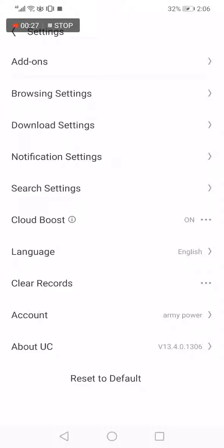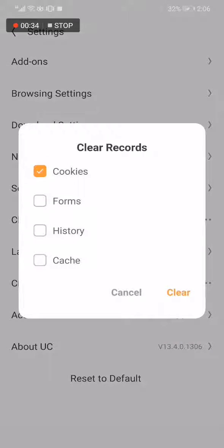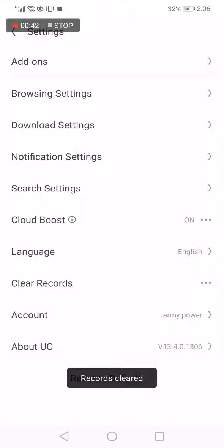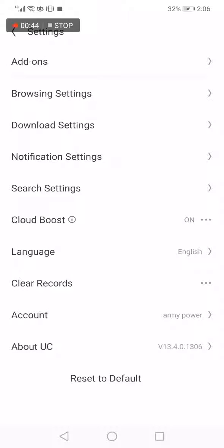But all you have to do is simple: just click on Clear Records, and now choose Cookies like this. Click on Cookies, now click Clear right here. It's very easy and fast.